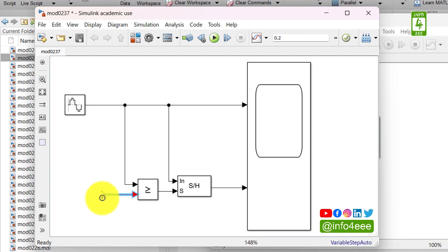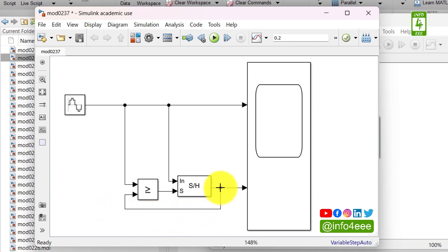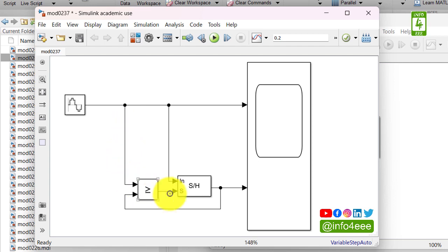And we will connect this input with the output of sample and hold block. So now in this logic, the present value of input signal will be compared with the previous value, that is the output of sample and hold block.